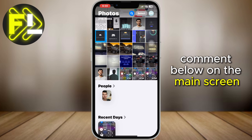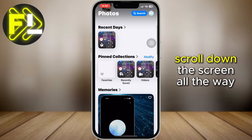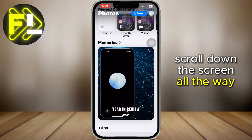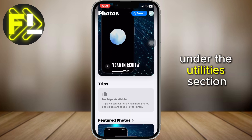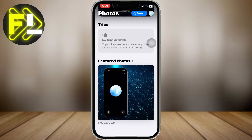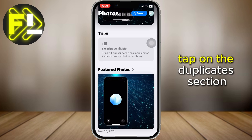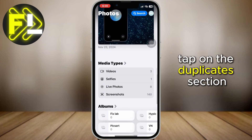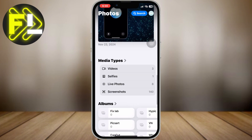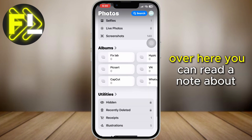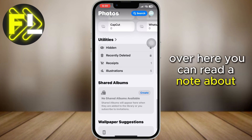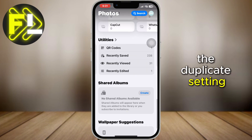On the main screen, scroll down all the way to the Utilities section. Tap on the Duplicates section. Over here, you can read a note about the duplicate setting.